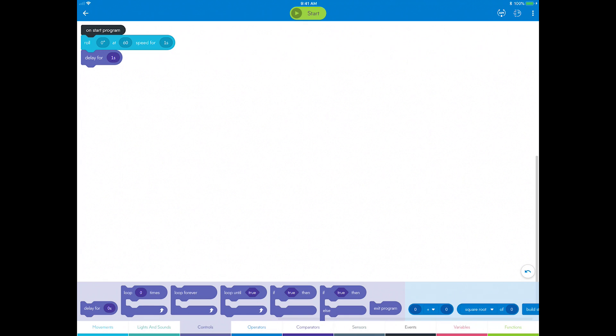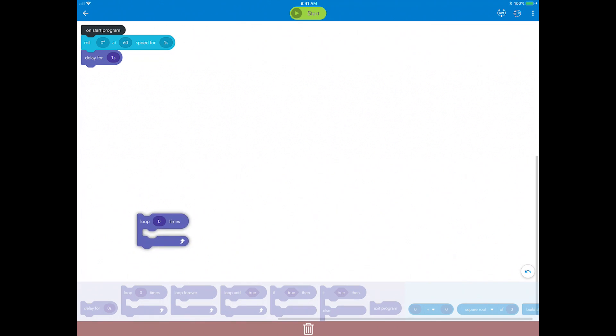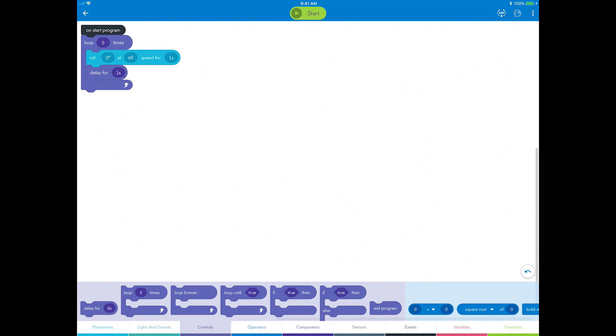Now you can add a loop. Open the controls category. Control blocks, also known as control flow, allow you to change the flow of a program and add conditional logic around the blocks. Drag the loop block over the remaining roll and delay block. A loop enables you to nest other blocks within it and repeat those blocks as many times as you want.